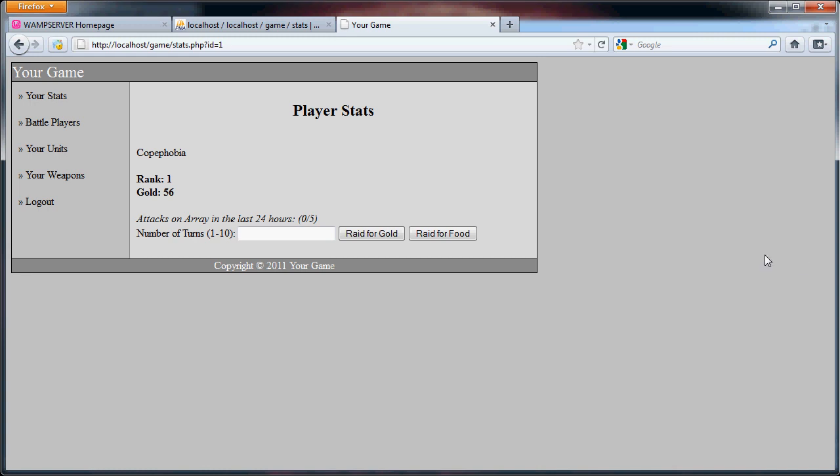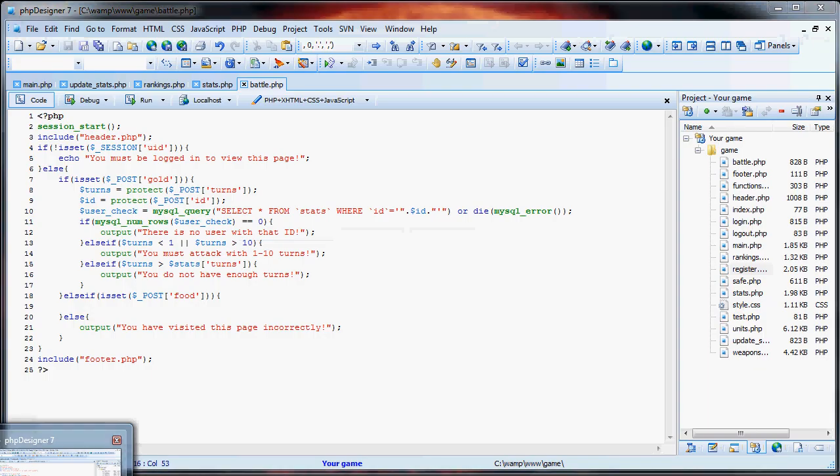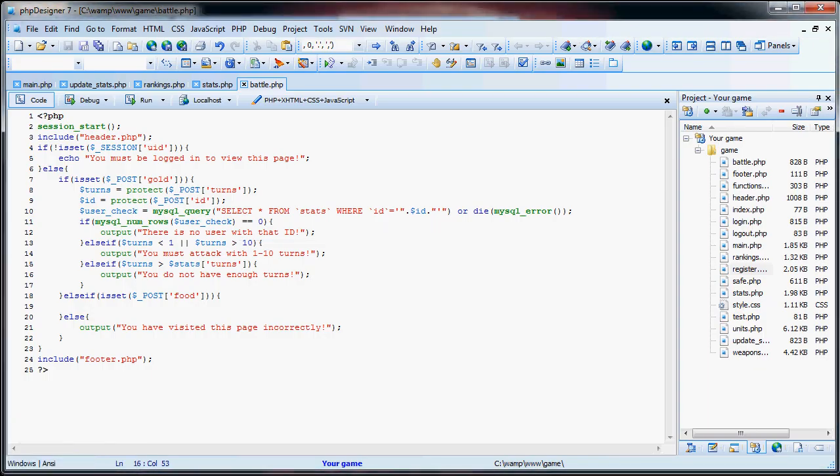So I think I'm going to cut this tutorial a bit short and work on the actual attacking in the next part of the tutorial, which is fairly simple. We just have to compare the attack and defense of the two players and then figure out how much gold or how much food they've stolen due to the attacks. So I will see you in the next part of the tutorial.